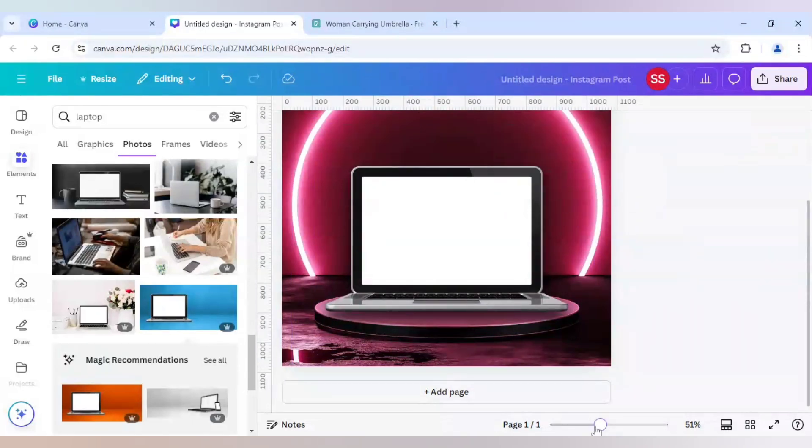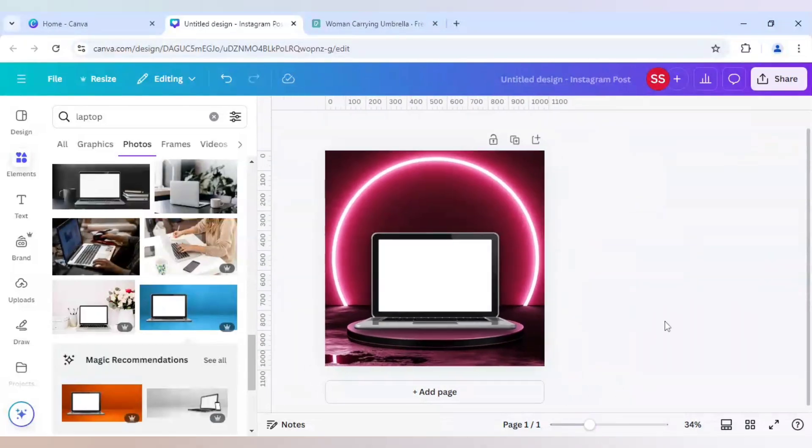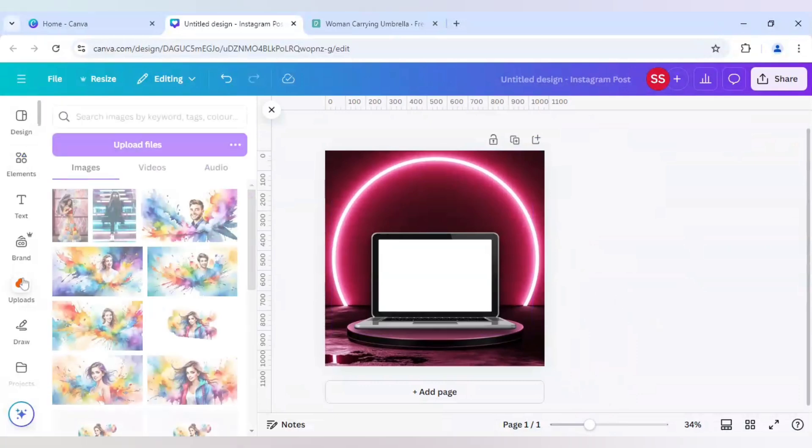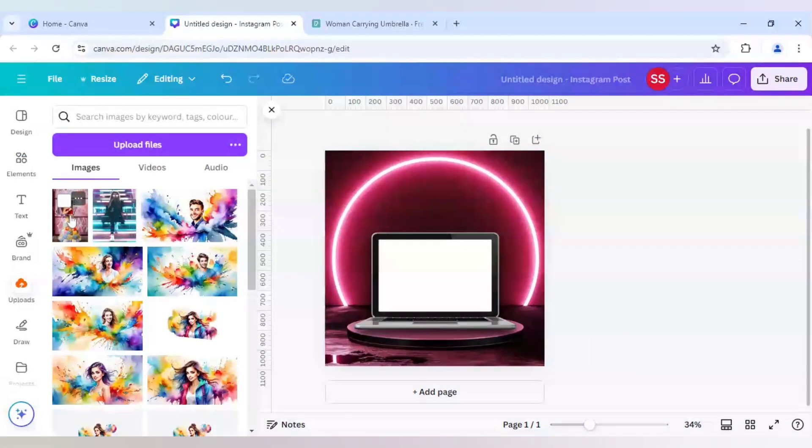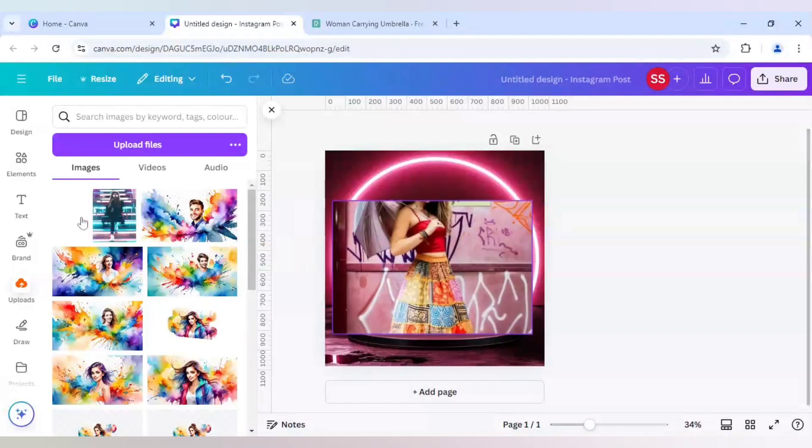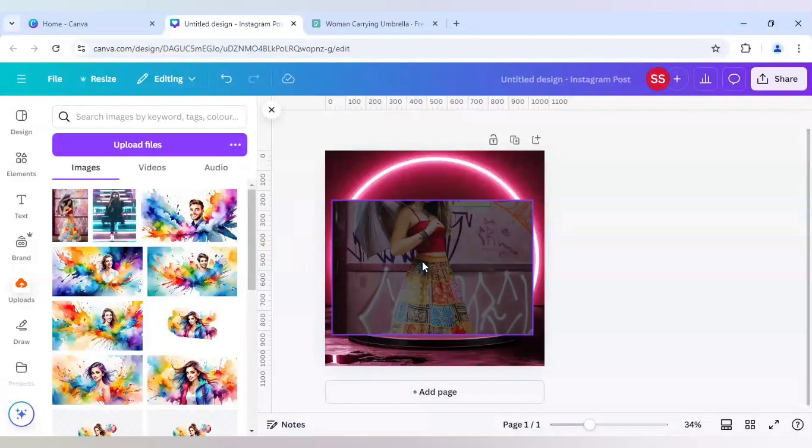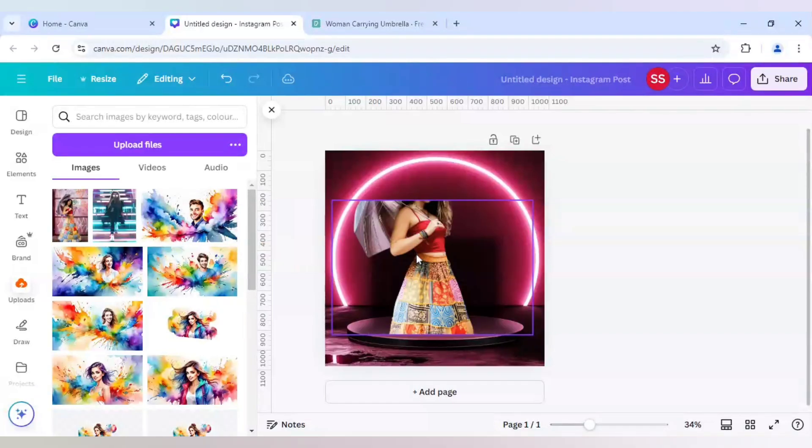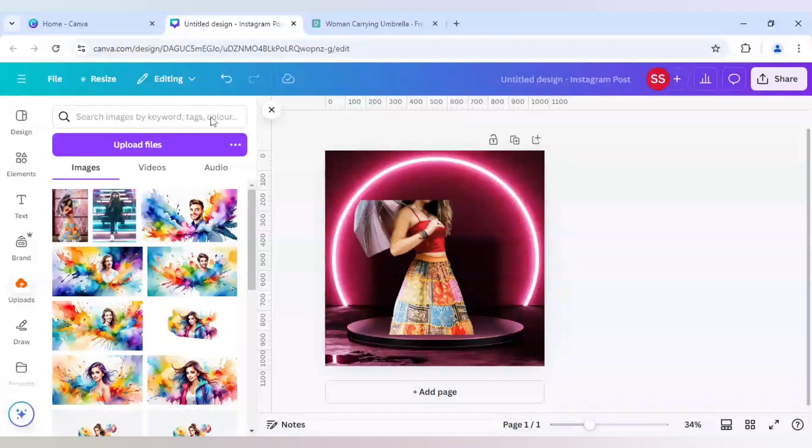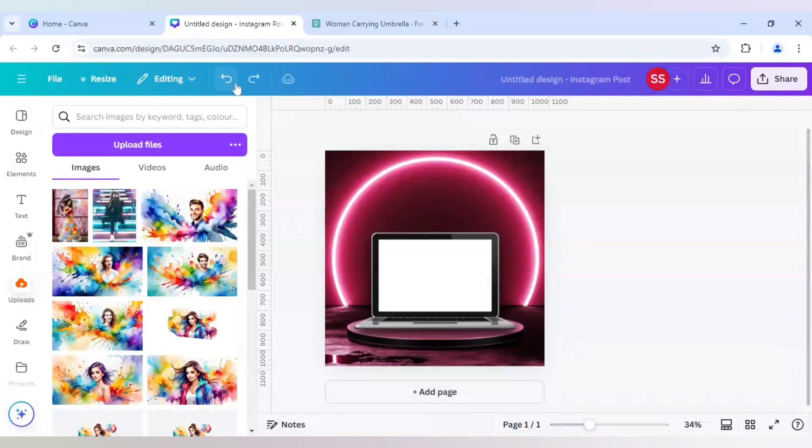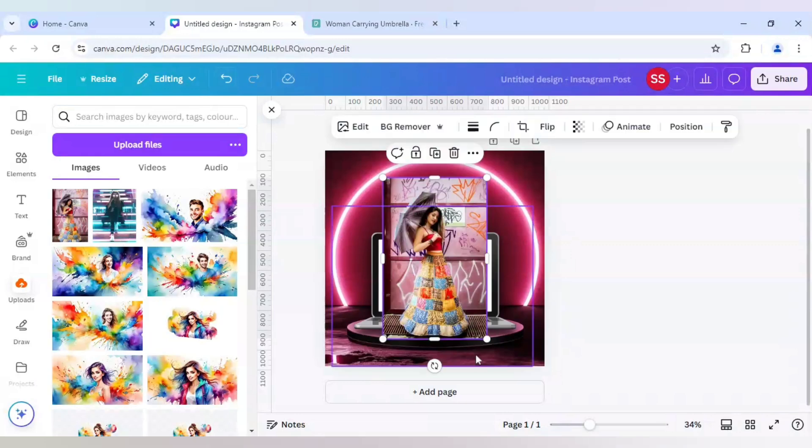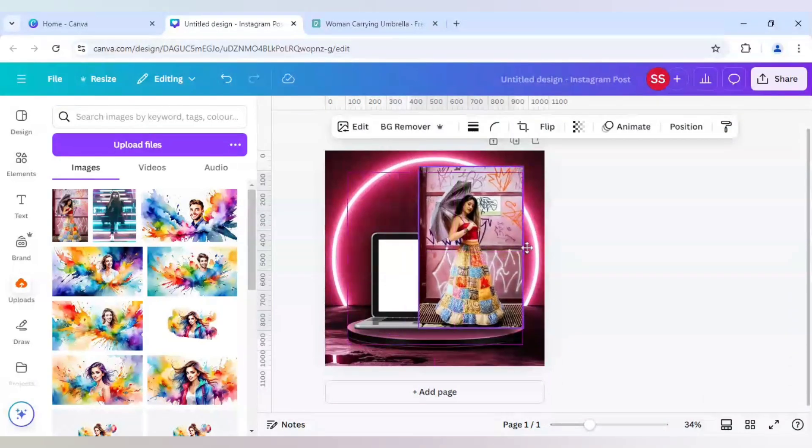After that I will just bring the image here, but make sure you're not dragging and dropping here because it will then attract the frame and the laptop will get removed. To avoid that we will click on undo and just click on the image to bring it on the frame.